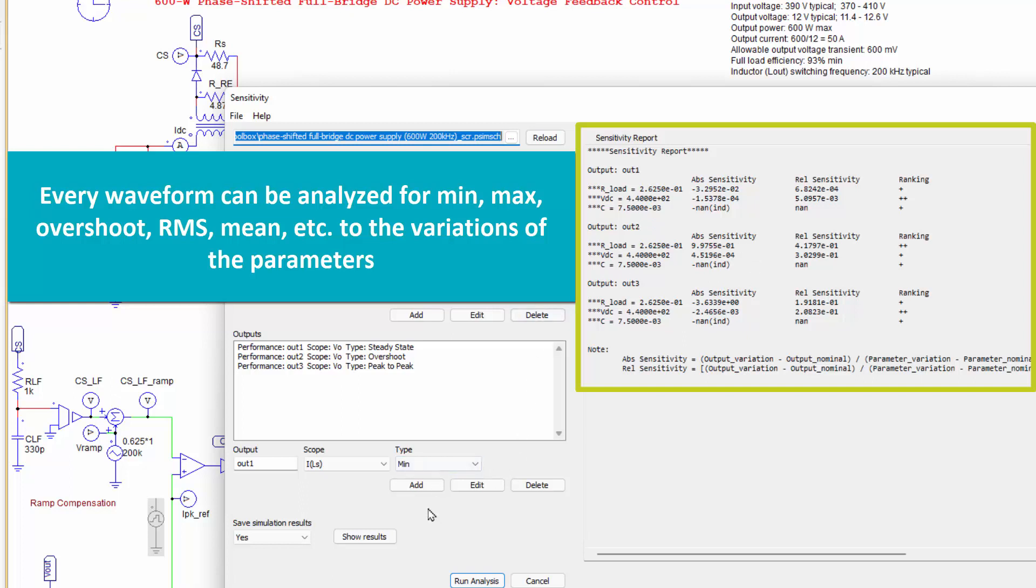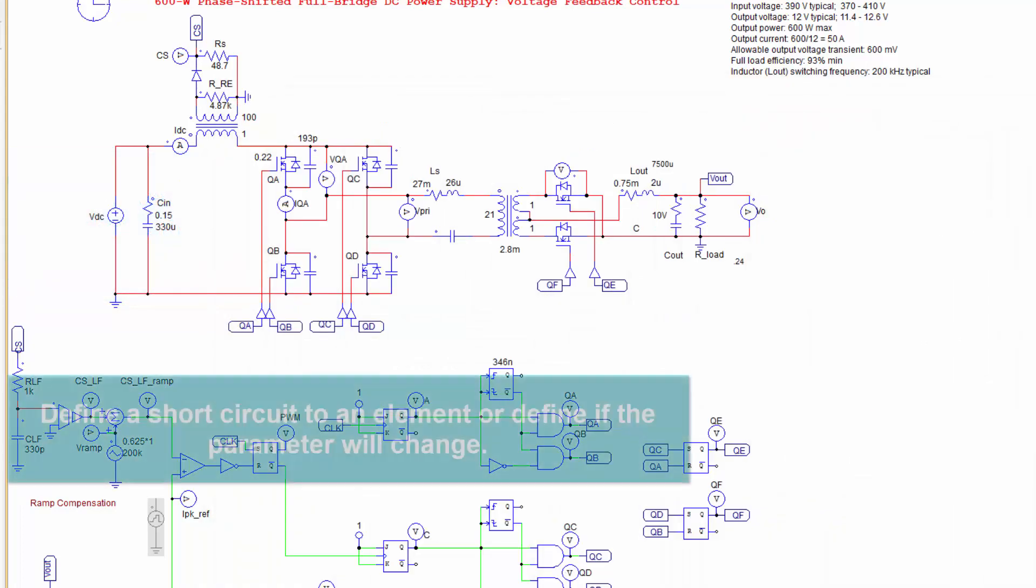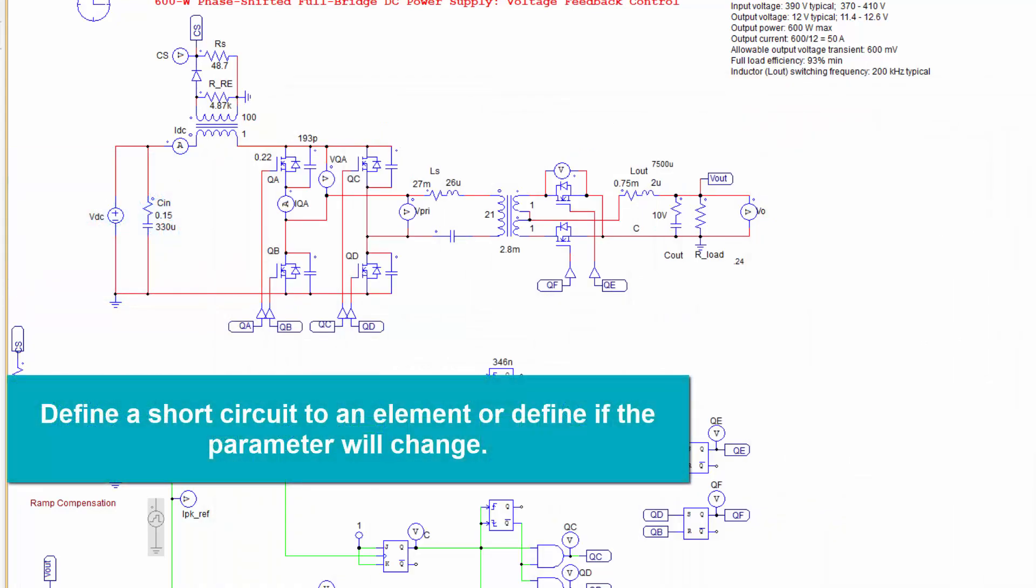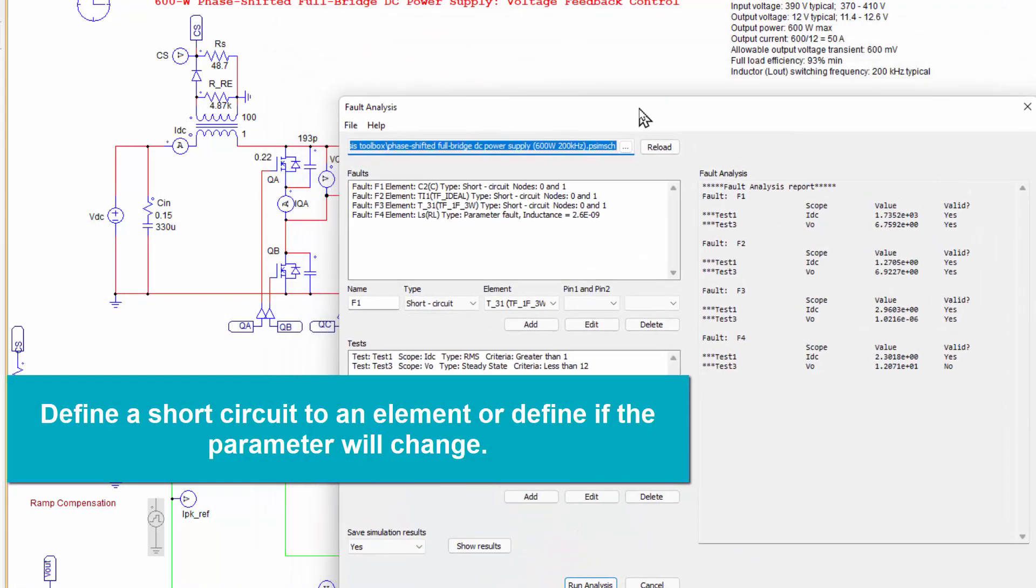Again, there's going to be a video dealing with this in more detail a little bit later on here. And the last one here is the fault analysis tool. This one's also pretty fun.